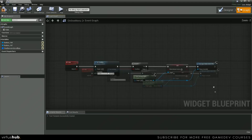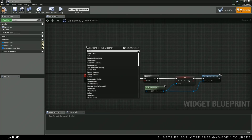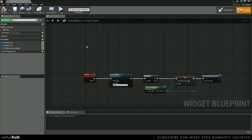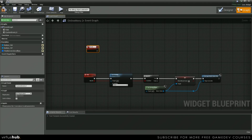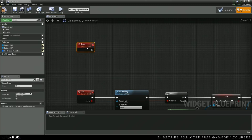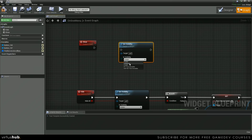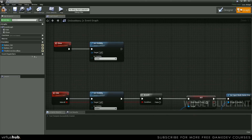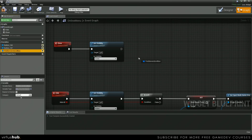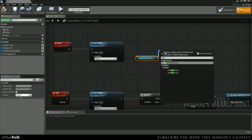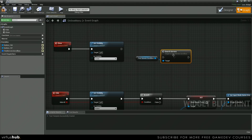Moving on, we're going to create a new custom event. We're going to name this show. And then we're going to set the visibility to visible. We're going to grab a reference to our find server scroll box and search for servers.